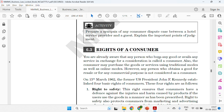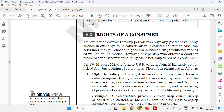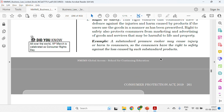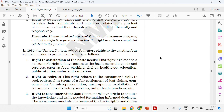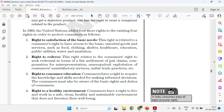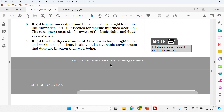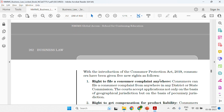On page 263, the rights of a consumer are discussed. First, the basic four rights are covered: right to safety, right to be informed, right to choose, and right to be heard. Then, in 1985, the United Nations added four more rights: right to satisfaction, right to redress, right to consumer education, and right to a healthy environment. These are the general aspects of consumer rights.